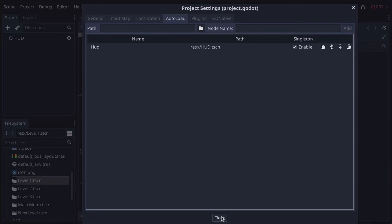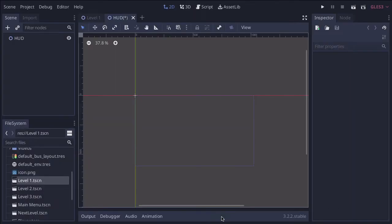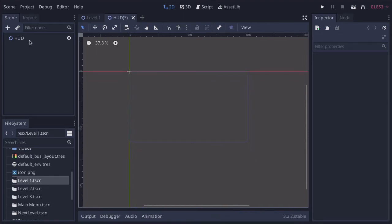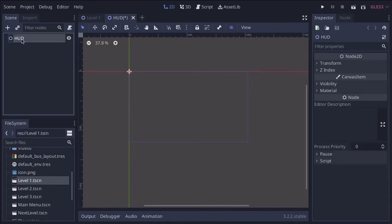And that just enables it to, for whatever we put on here, to load on every single page. So now we've got the HUD. Let's go ahead and select it, and let's add a new node.